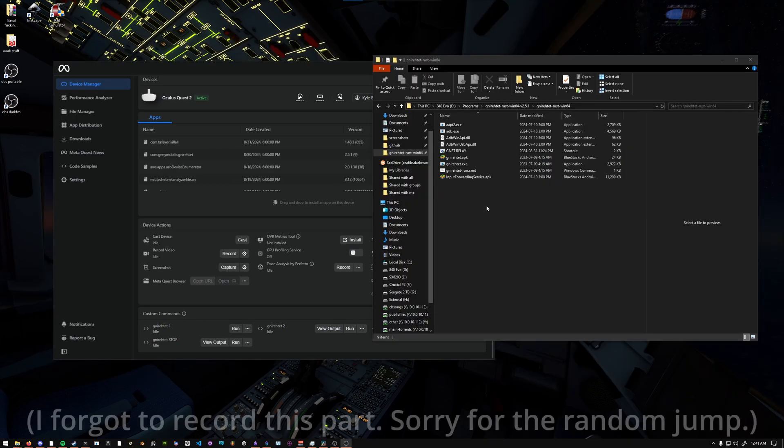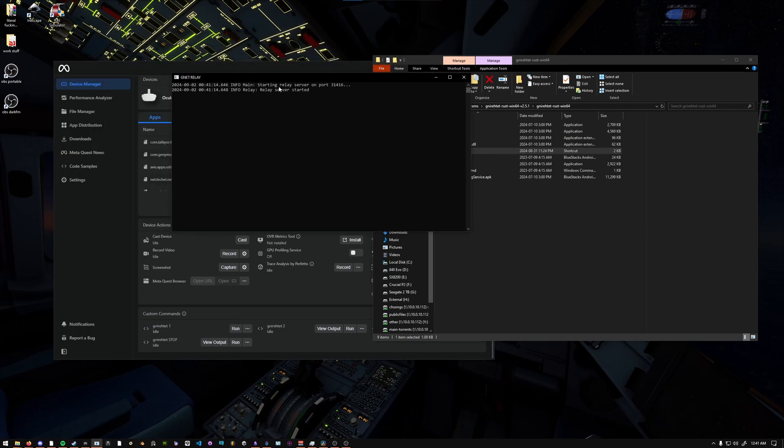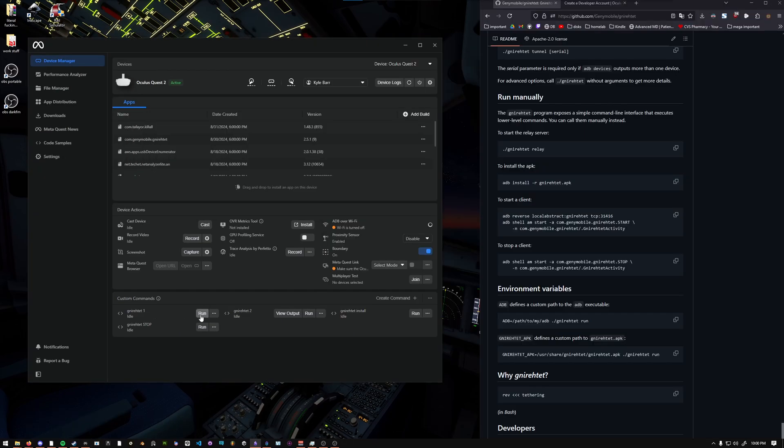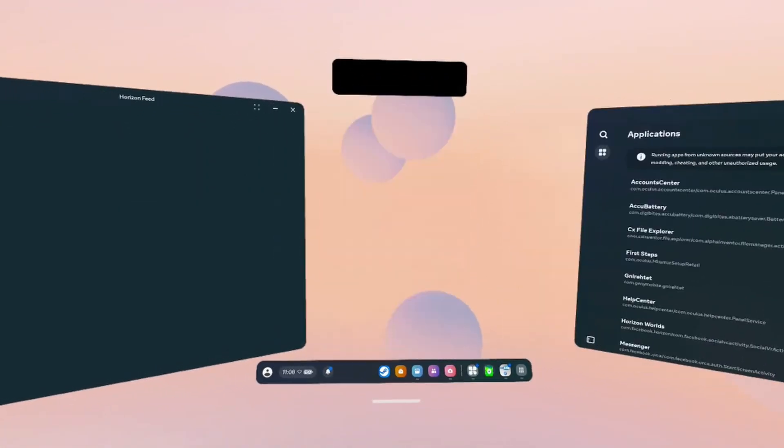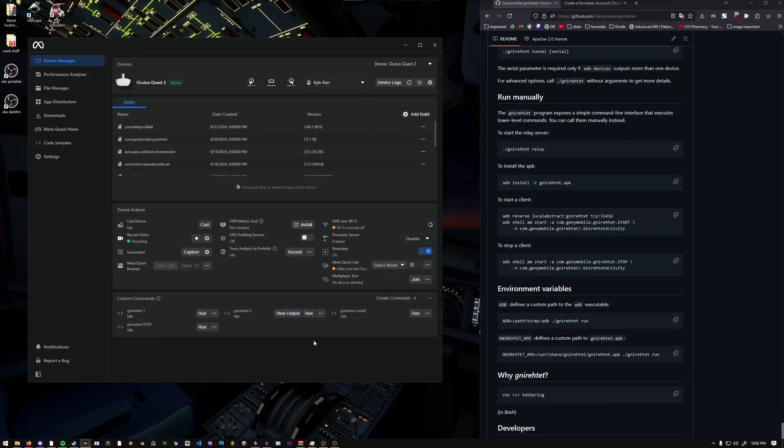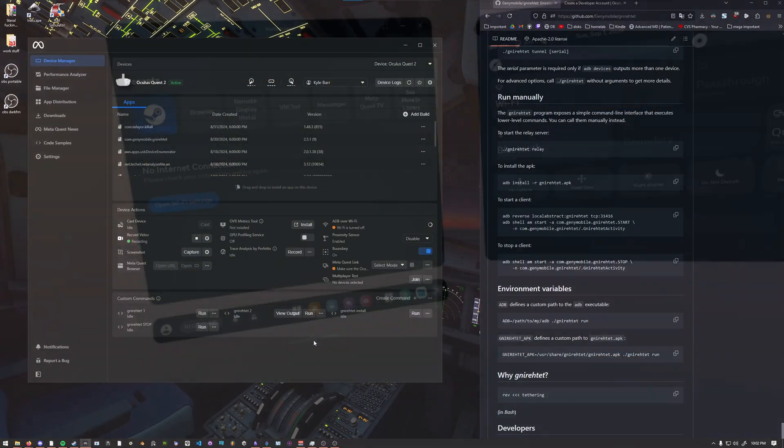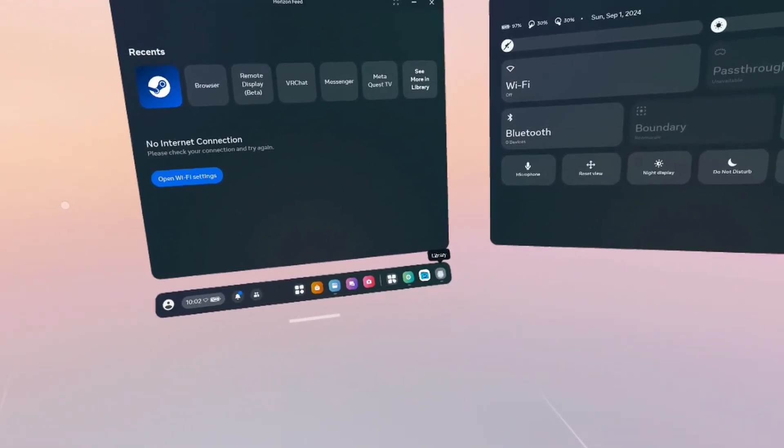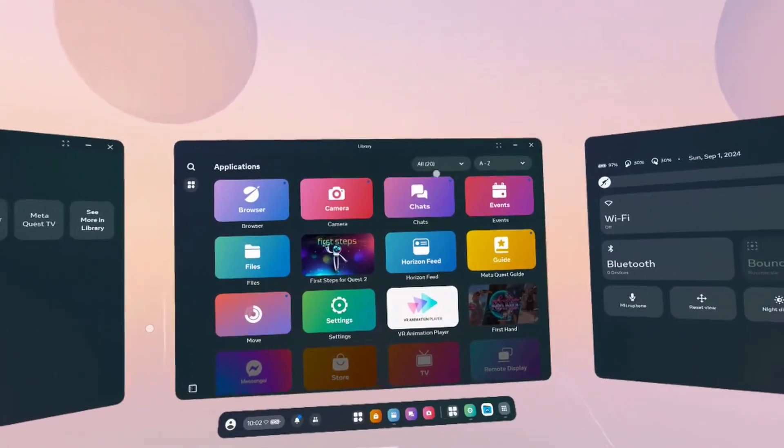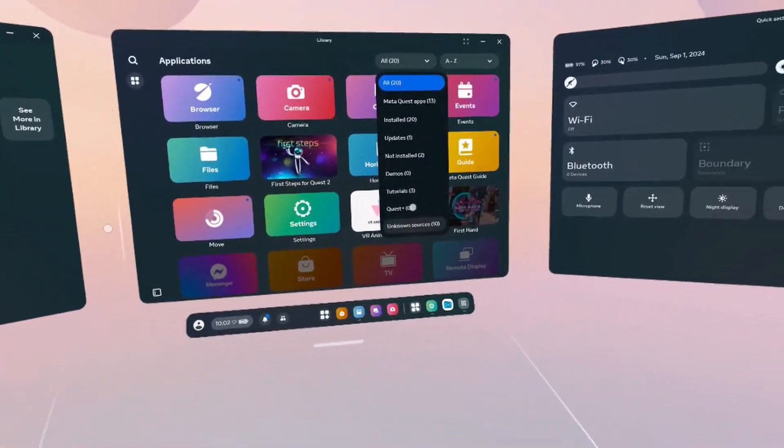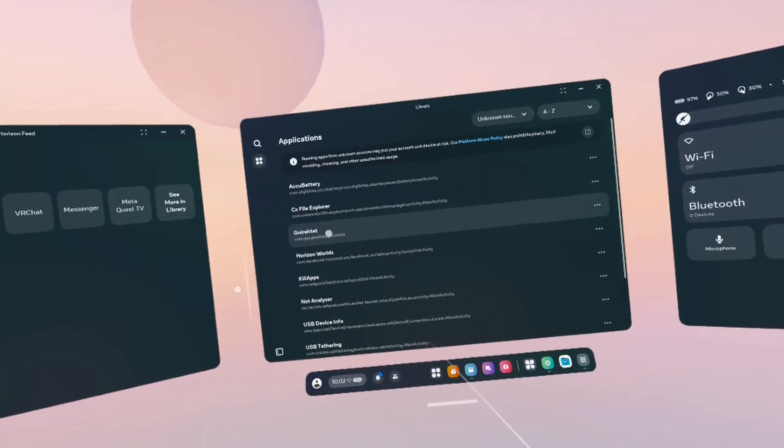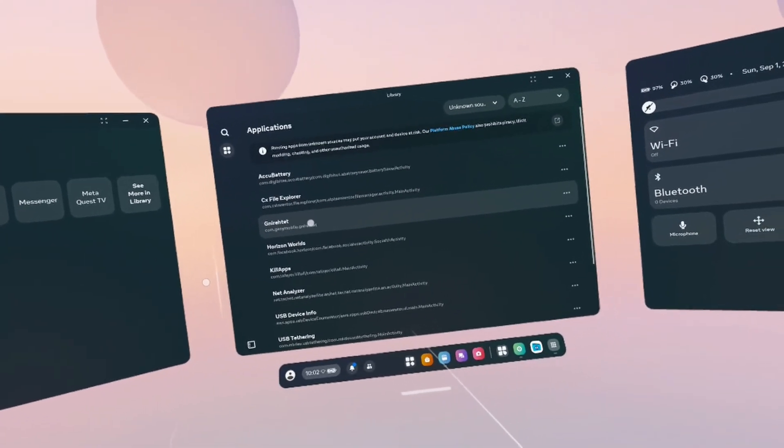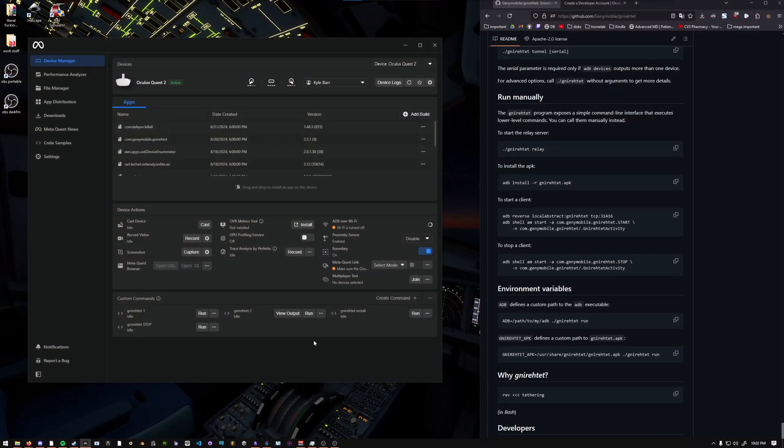First, you're going to start your Gnirehtet relay. And then you'll see something like this. I'm going to run Gnirehtet 1 first. And I'm going to run Gnirehtet 2. If you put on your Quest headset, you should see a prompt to enable the Gnirehtet VPN. Press accept or whatever it says. If you don't see a prompt, go in your Quest headset to the library on the dock. Go to this drop-down. And then go to Unknown Sources. And try running this Gnirehtet program. It might just close your dock. That's normal. And then try to run the two Gnirehtet commands again.